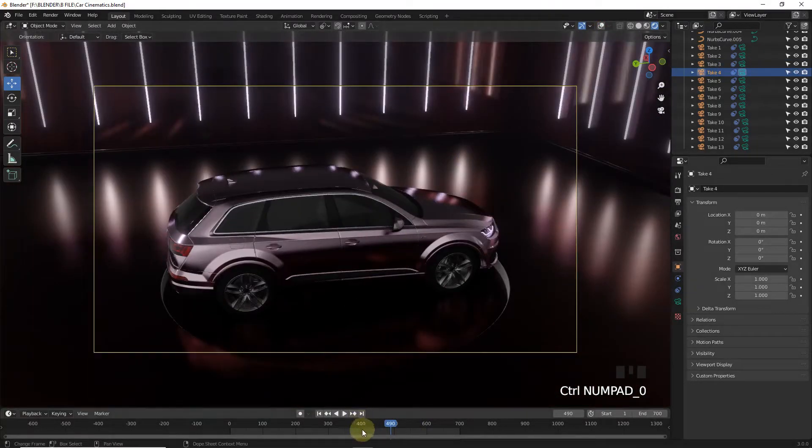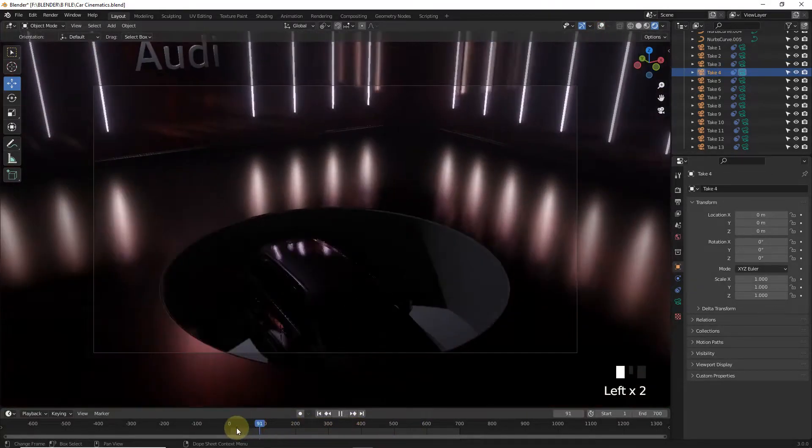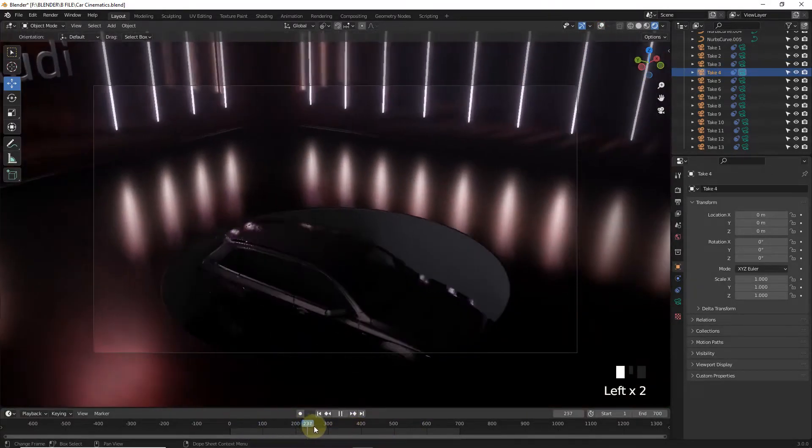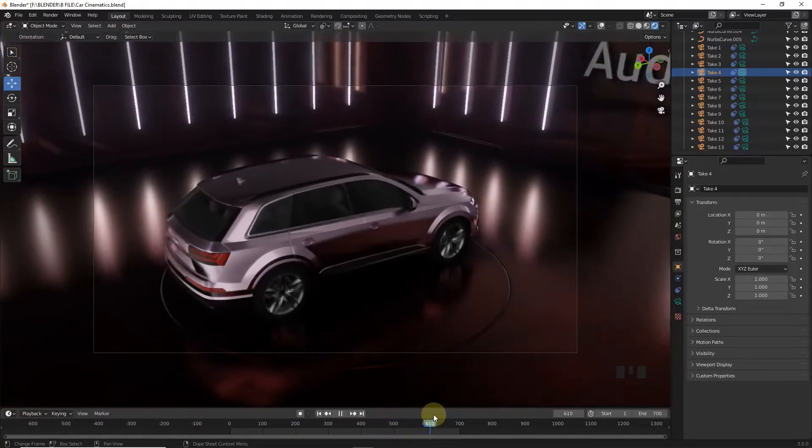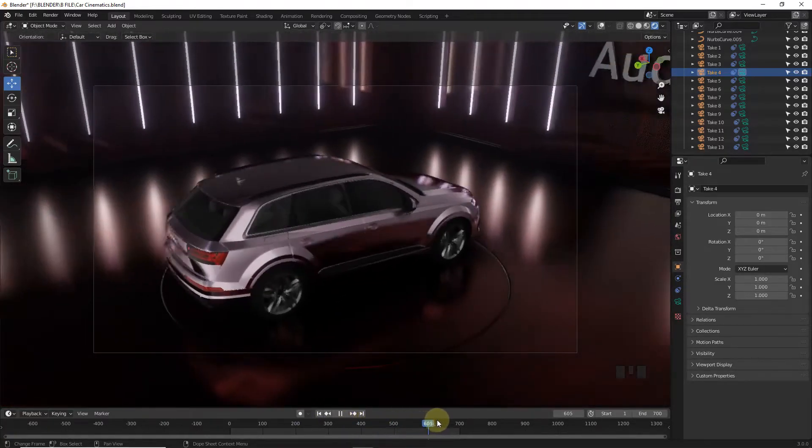Select each shot one by one and render them. This is how these cinematic video shots are rendered.